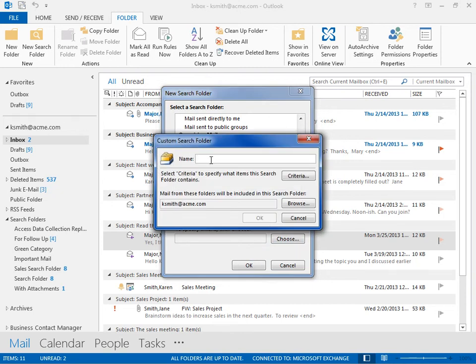In the Name field, enter a name for the new Custom Search Folder. Click Criteria.